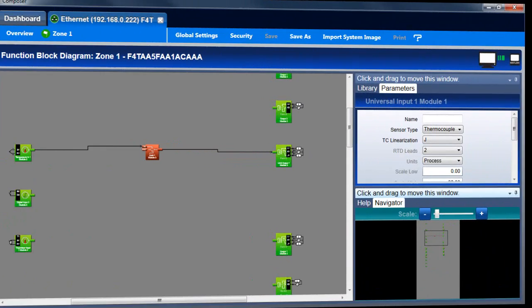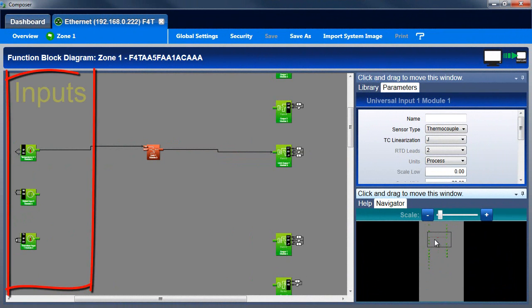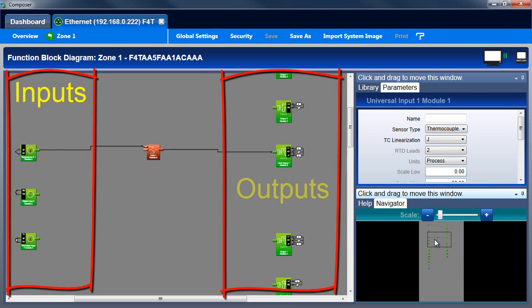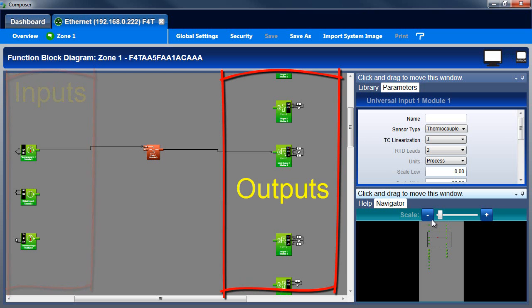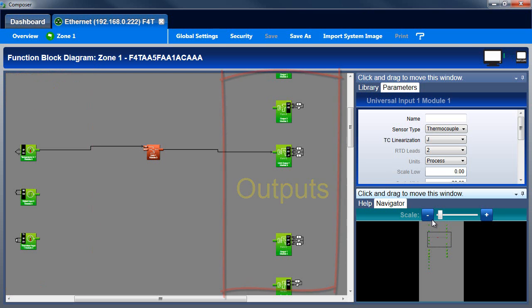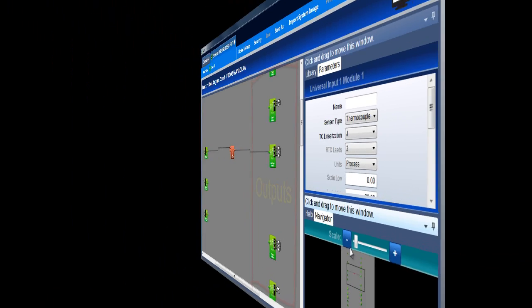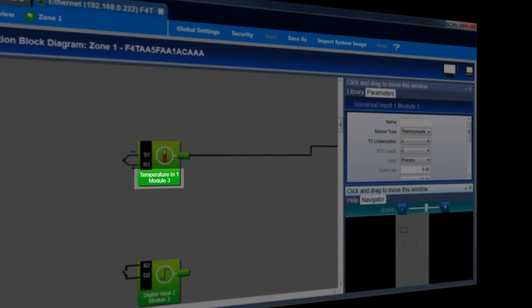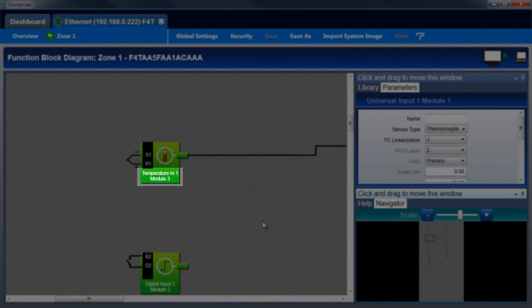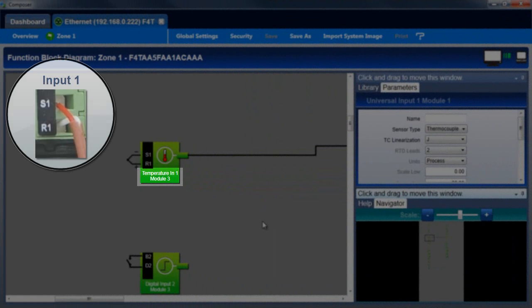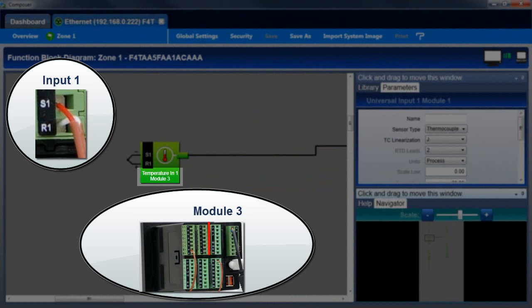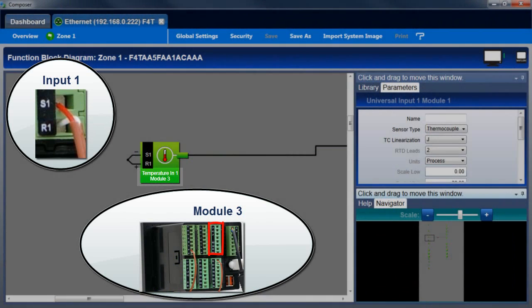There's one block for each of the controller's physical inputs and outputs, such as sensor connections and solid-state relays. Right from the start, these are located on the canvas. The label at the bottom of these blocks indicates the input or output number and the number of the flex module on which the physical connection is located.